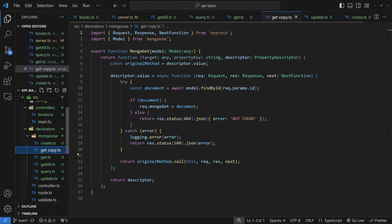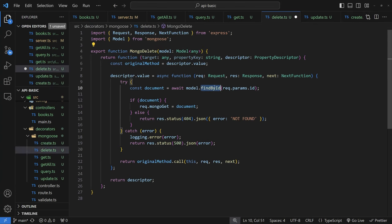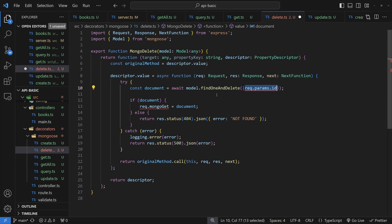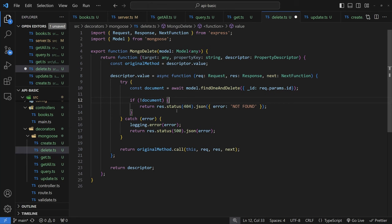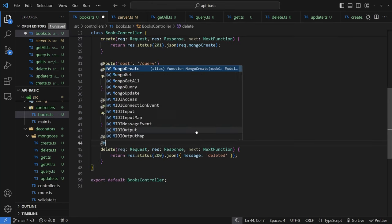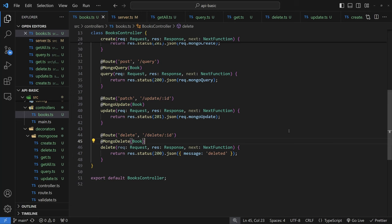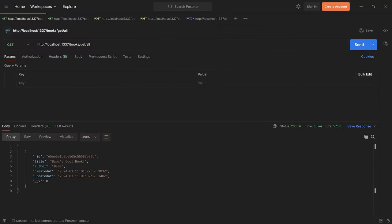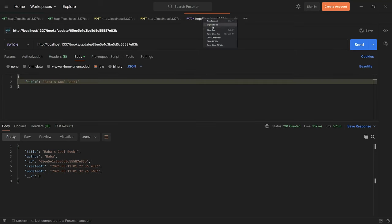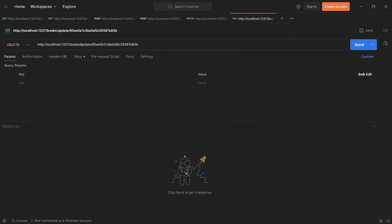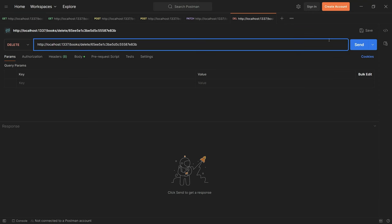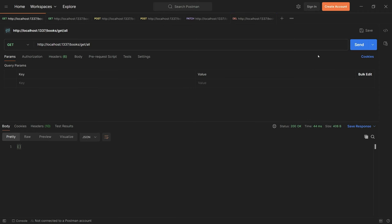Finally, copy the get decorator to create the delete decorator. Use `model.findOneAndDelete({ _id: request.params.id })`. If no document is returned, send a 404. Otherwise, once the decorator completes, the object has been deleted. Add the @mongoDelete decorator to the delete route. Testing in Postman with a DELETE to /books/delete/:id shows the message that it's deleted, and a subsequent get all returns an empty array.